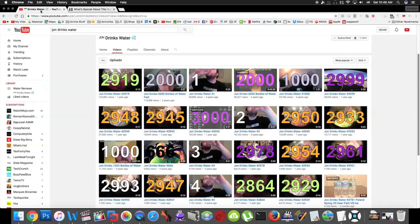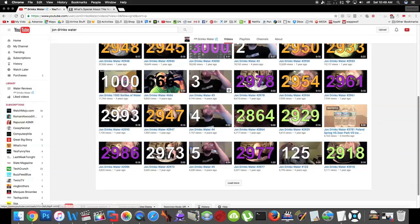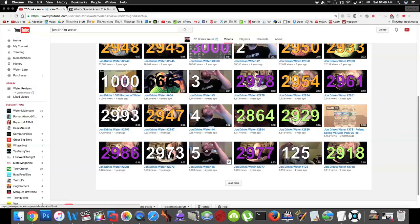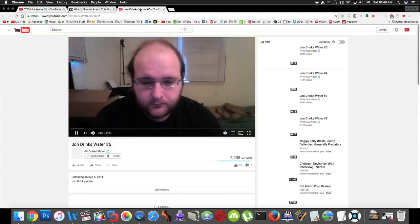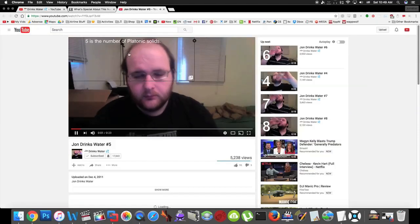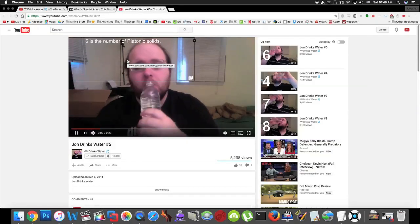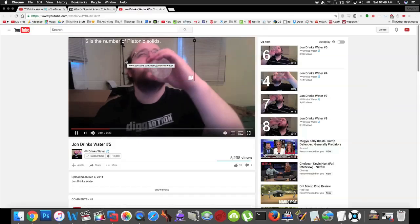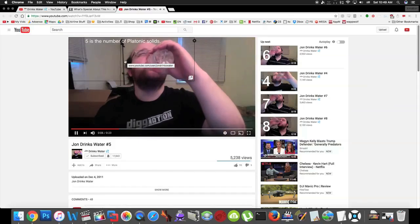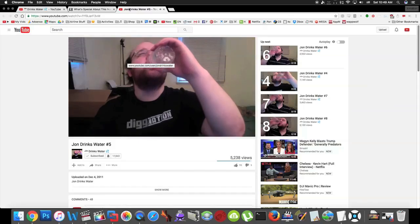So here's my videos. Let's just go to five. There's an annotation that says five is the number of platonic solids.